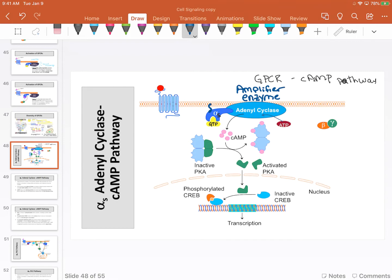Because what it's going to take is a relatively small signal—one ligand, one receptor, one alpha-S—and magnify it. Adenylyl cyclase uses a whole bunch of ATP, and every ATP that gets used produces more and more of a molecule called cyclic AMP.